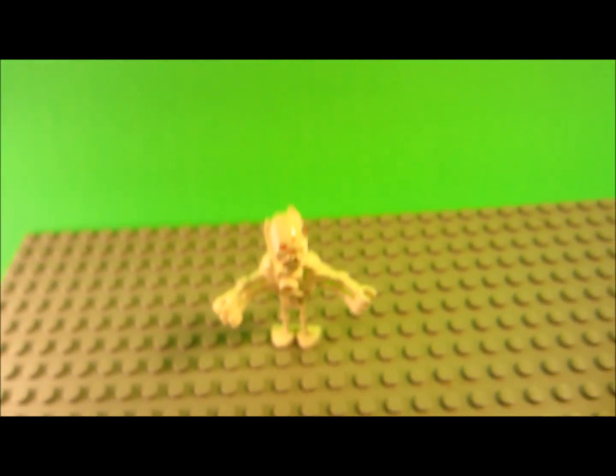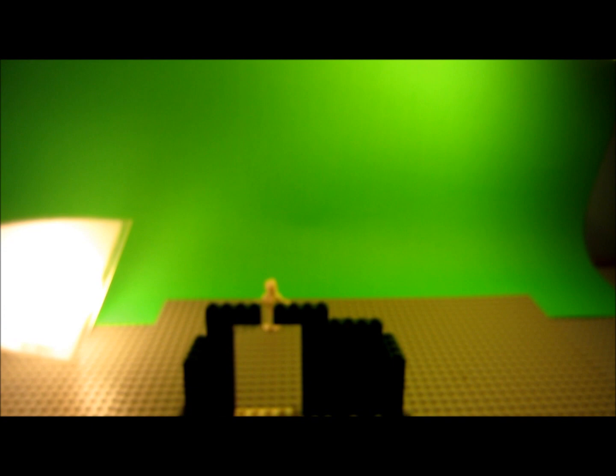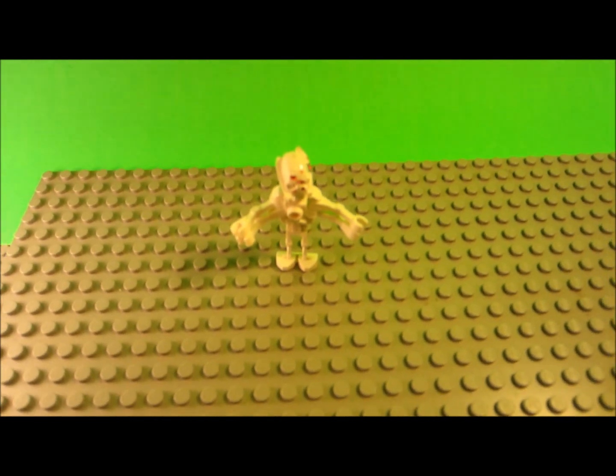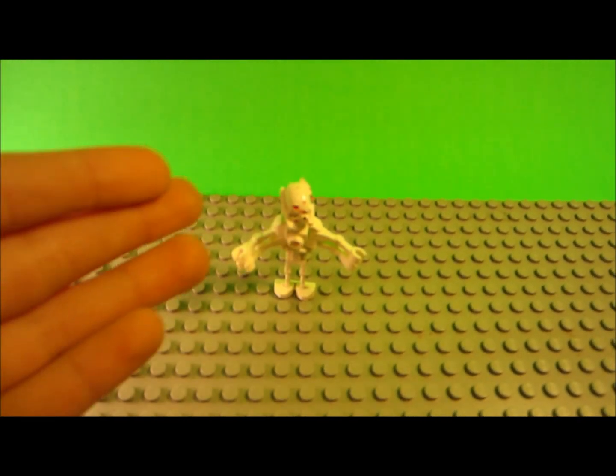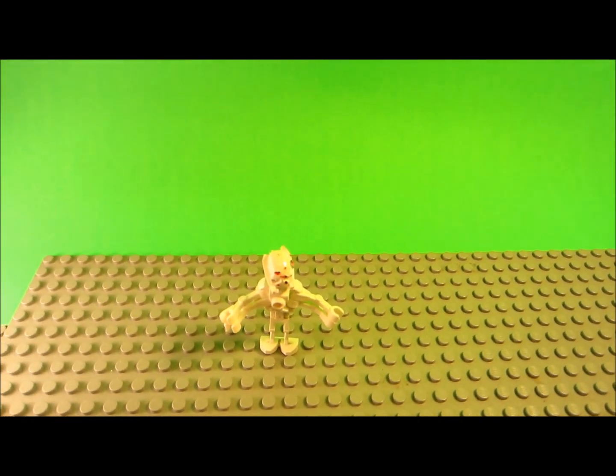The next thing you'll need is obviously a green screen. You can use any color, but green definitely does work best. This color will need to be different than your foreground and your subject, however.